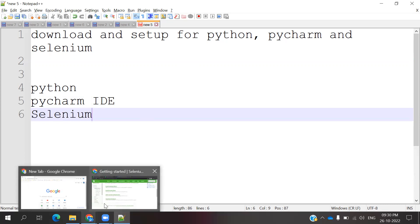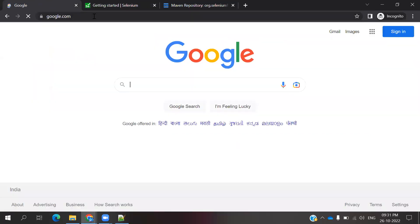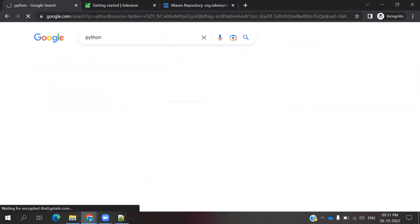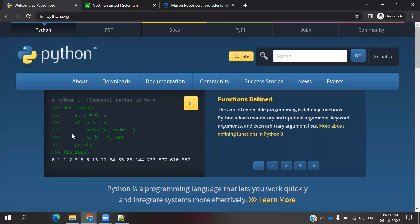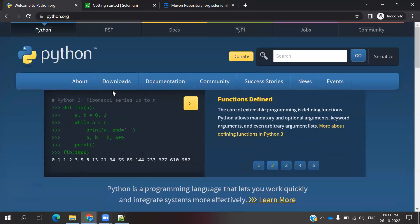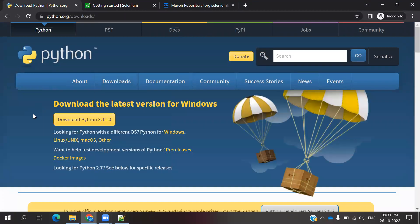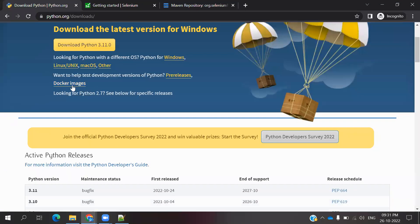First, go to Google and open google.com and search for Python. Once you search for Python, you can see there is https://www.python.org — it is a .org, not a .com. Click on that link. You can see the latest version presented there, or you can go to the Downloads section and see the latest version, which is 3.11.0.